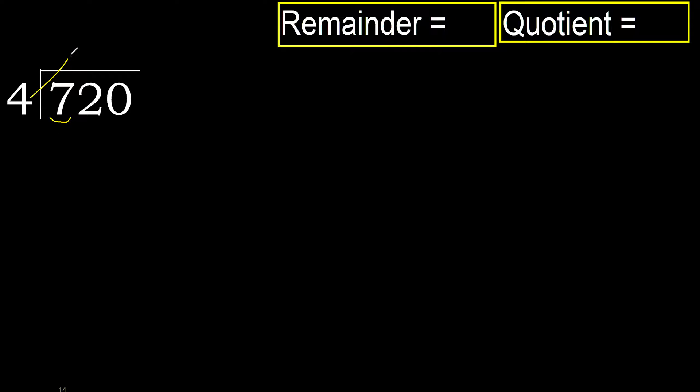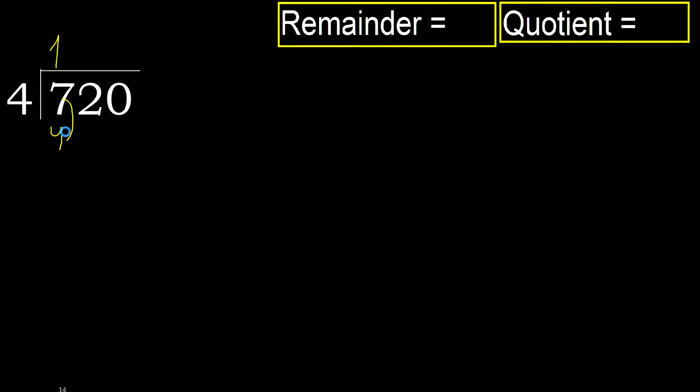4 multiplied by 2 is 8, 8 is greater. Multiply by 1 is 4, is not greater. Okay, subtract 7 minus 4 is 3.